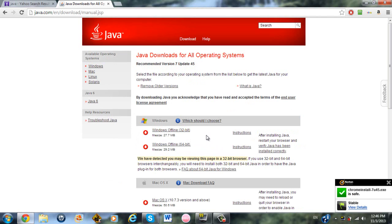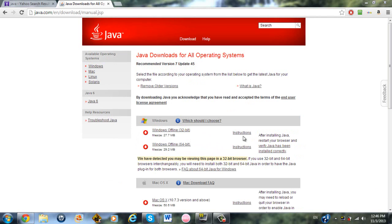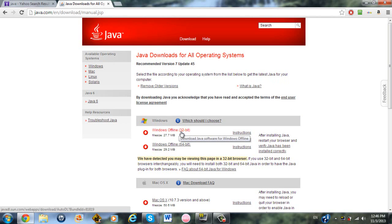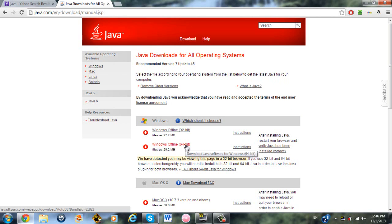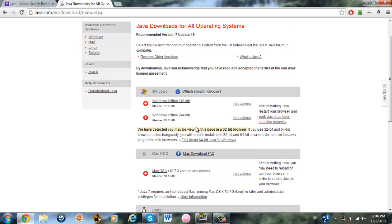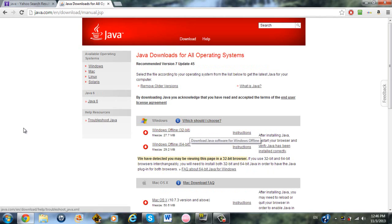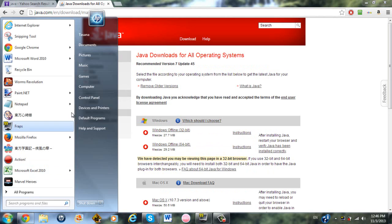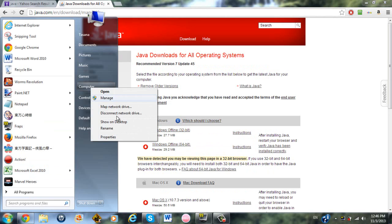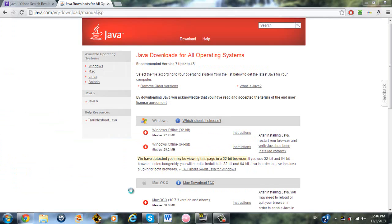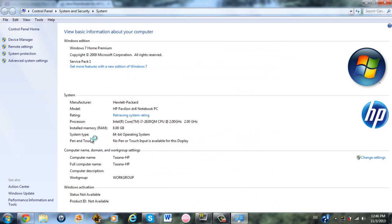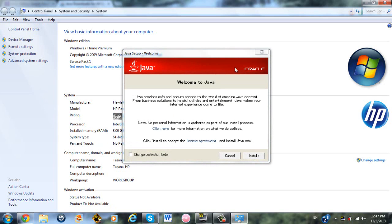So click See All Java Downloads, and over here it tells you Windows Offline or Windows 64-bit Offline, 32-bit. You will have to use one of these for your Windows. So in order to find out which one you need to use, click on Start, right-click on Computer, and click Properties.